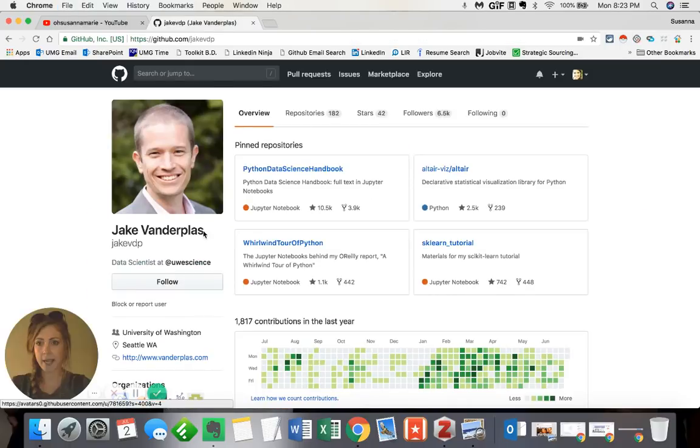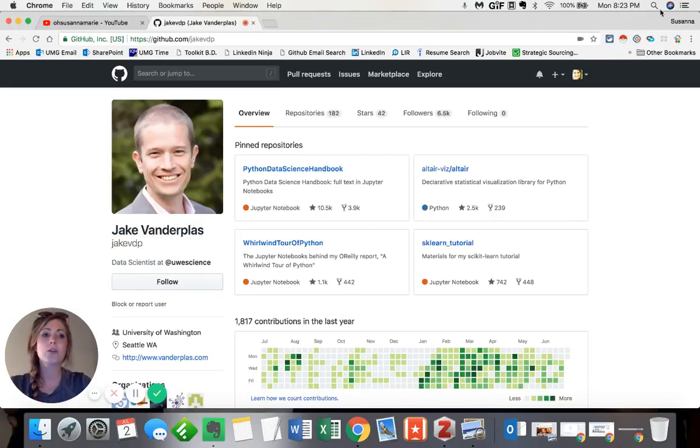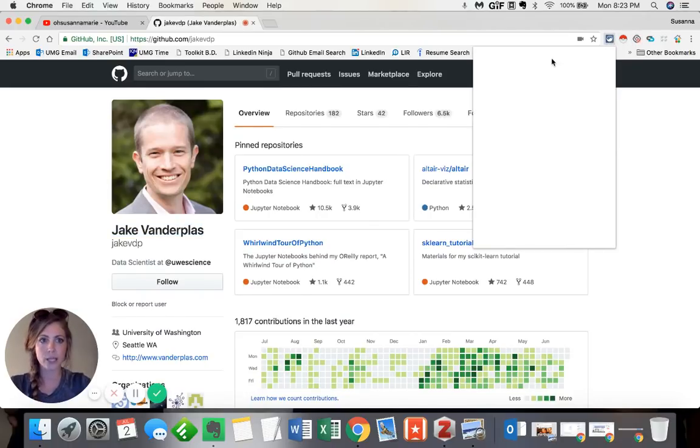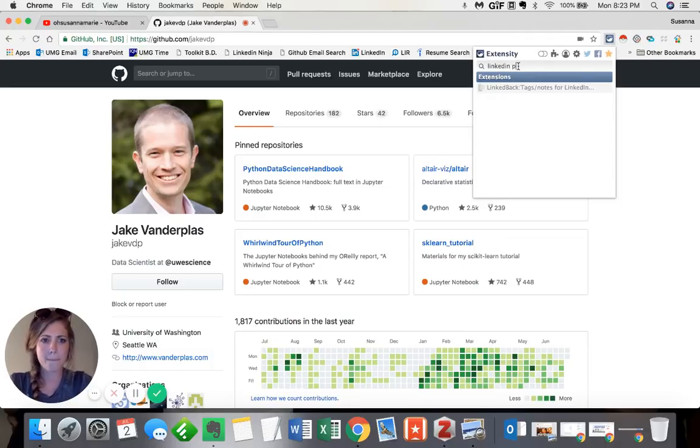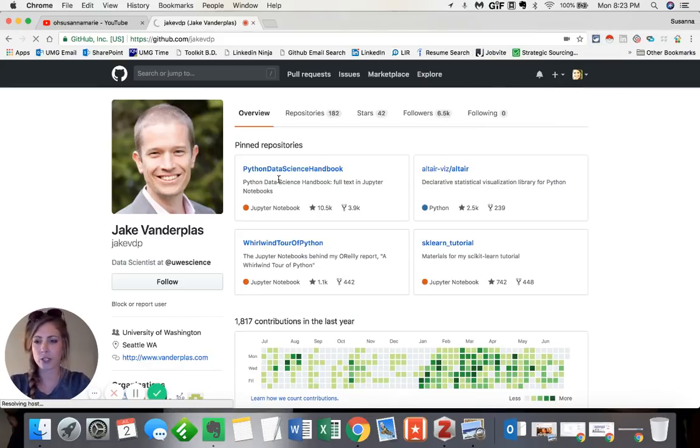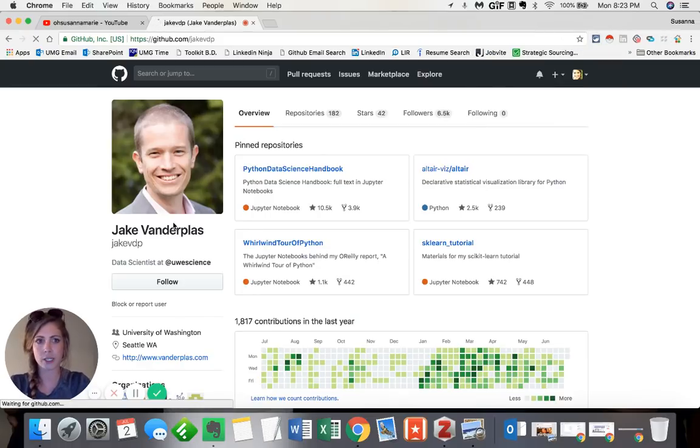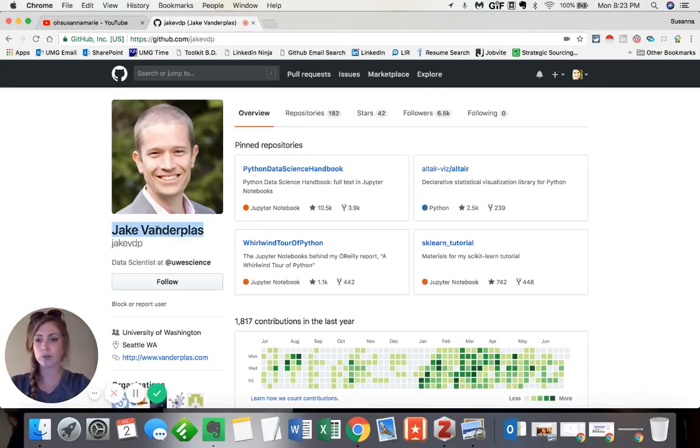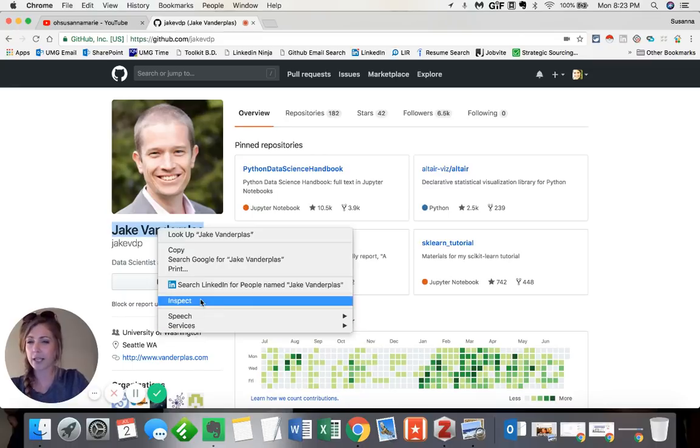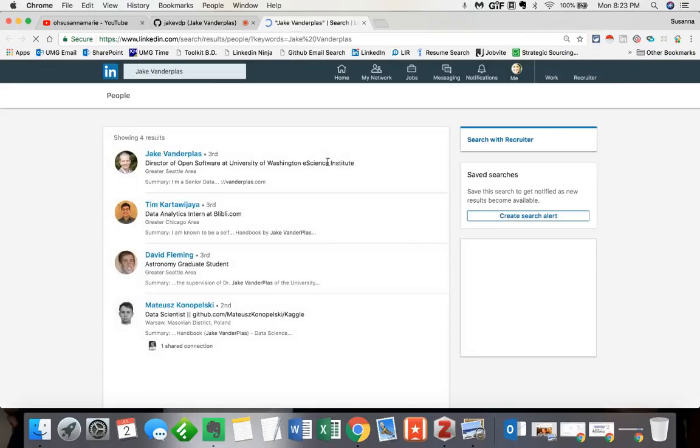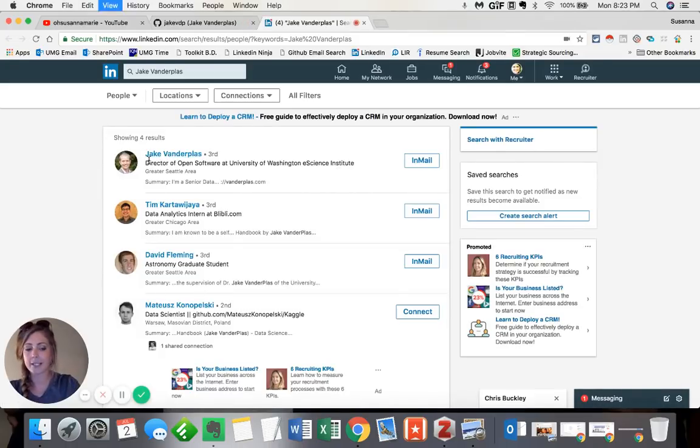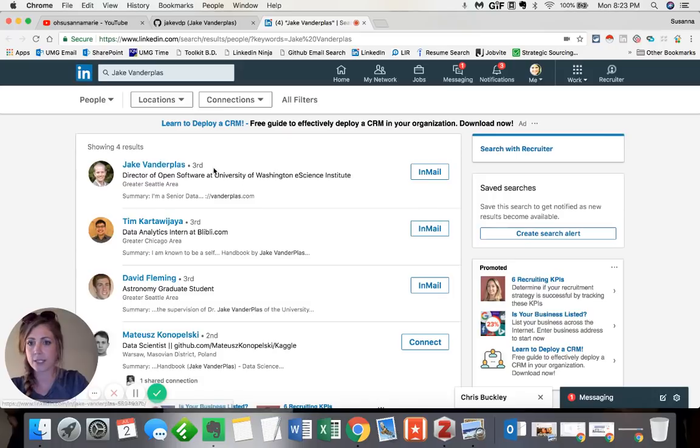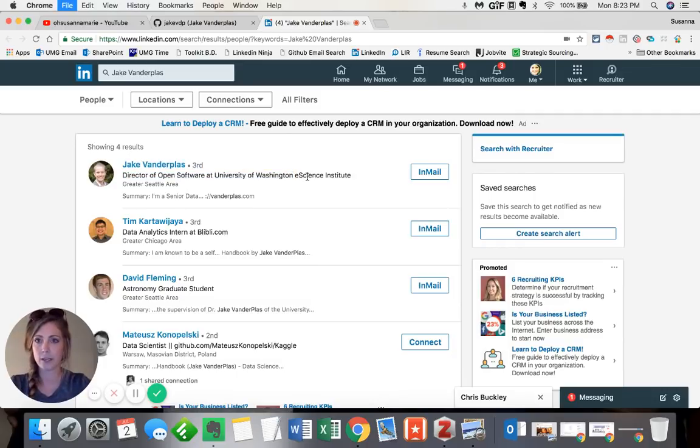Going back to his page here, I also noticed that he included both his first and last name. Now there's a very helpful Chrome extension that I like to use called LinkedIn People Search Tool and doing a quick refresh of the page here, I'm now able to highlight any individual's name. Then right-click and click Search LinkedIn for People Named XYZ. And as you can see, Jake is the very first person to pop up. I want you guys to go ahead and notice that he is a director of open software at University of Washington. That's going to be important here in just a minute.